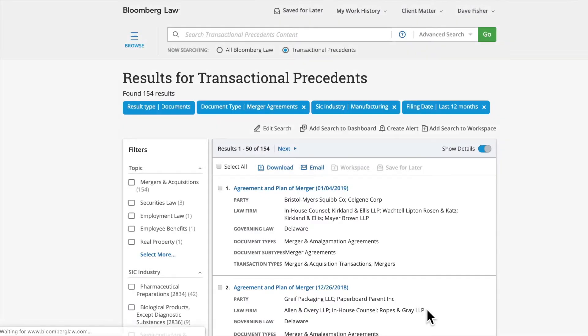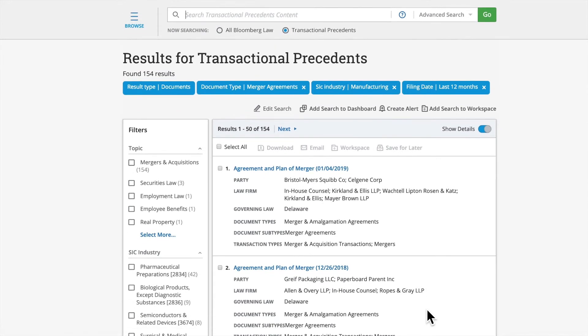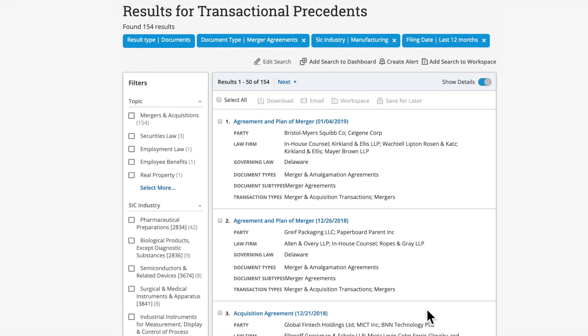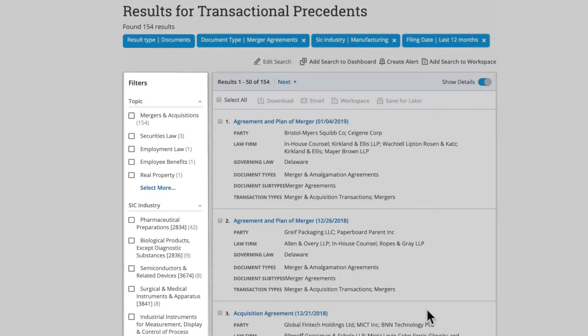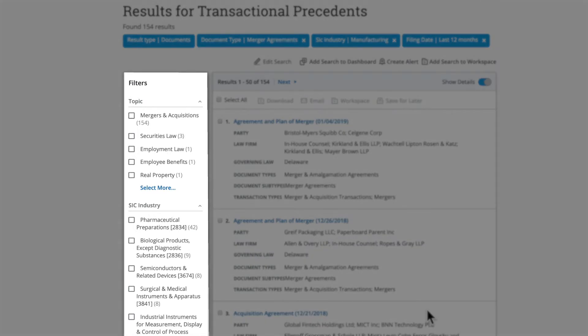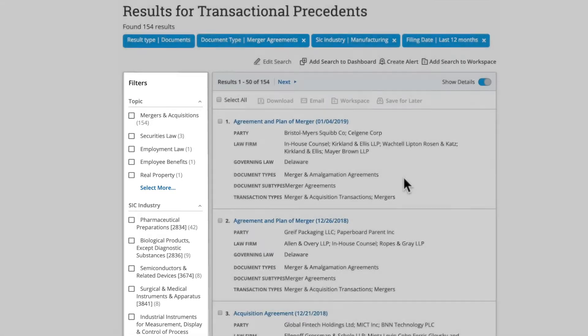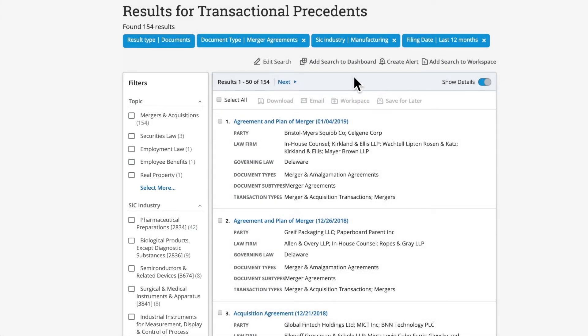The Search Results page will display basic information about the document. Additionally, down the left, you have additional filtering options to narrow your search further. At the top, you have the ability to save the search to a dashboard, edit the search, or set up an alert.